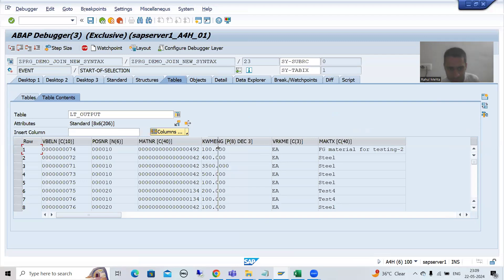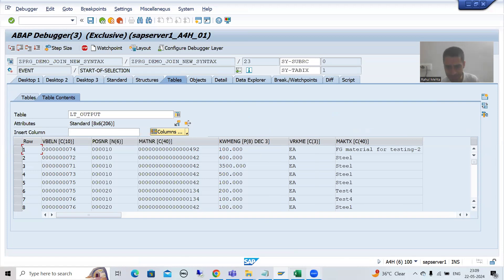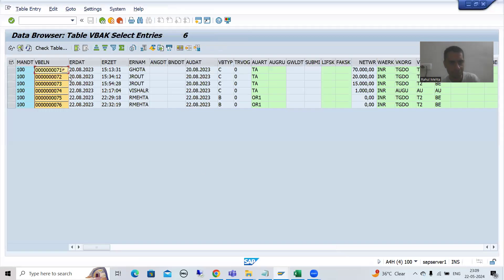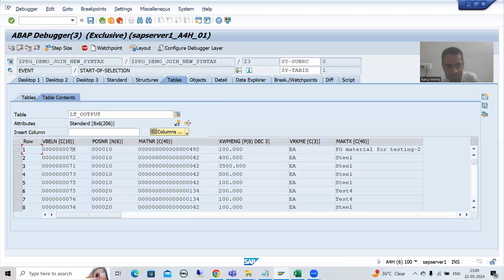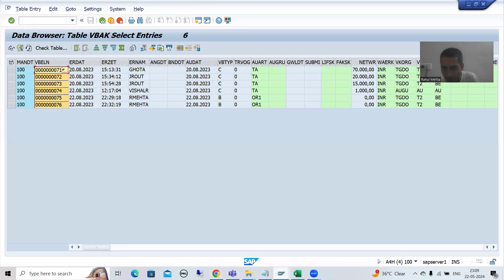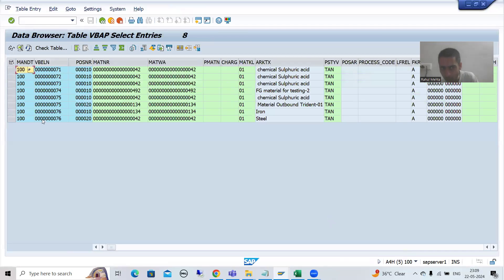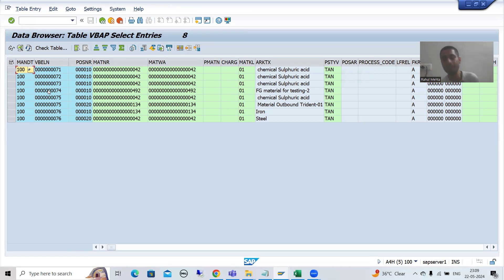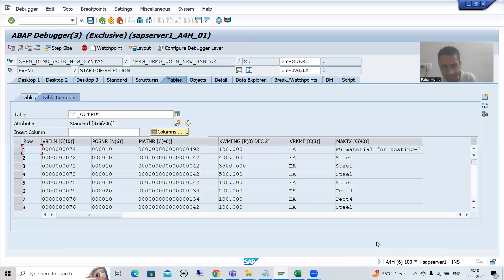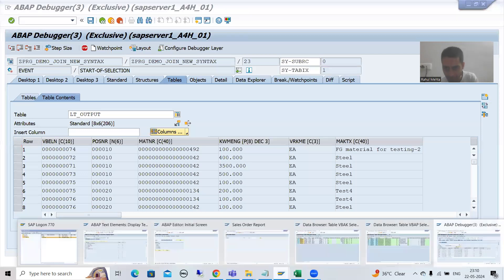You can see sales order numbers 71 to 76 — we have 71 to 76 from the VBAK table. Now for these six sales order numbers, we have how many records in VBAP — total eight records. There is no data loss because we are going for inner join with the assumption that for every sales order in VBAK, item data is compulsory there. These are the item numbers we are getting from VBAP, these are the material numbers, and these are the material descriptions.